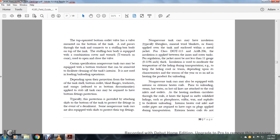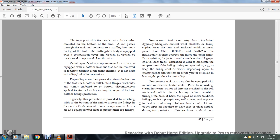Non-pressure tanks may have insulation, typically fiberglass, mineral wool, and planks. The foam is applied over the tank and then enclosed with a metal jacket. For Class 11115 and AR206, insulation is applied between the inner and outer tank. Per regulation, the jacket may not be less than 11-gauge thickness. Insulation is used to moderate temperature of lading during transportation, to keep the lading cooler or warmer depending on its characteristics and the season of the year, and as an aid for heating the product for unloading.